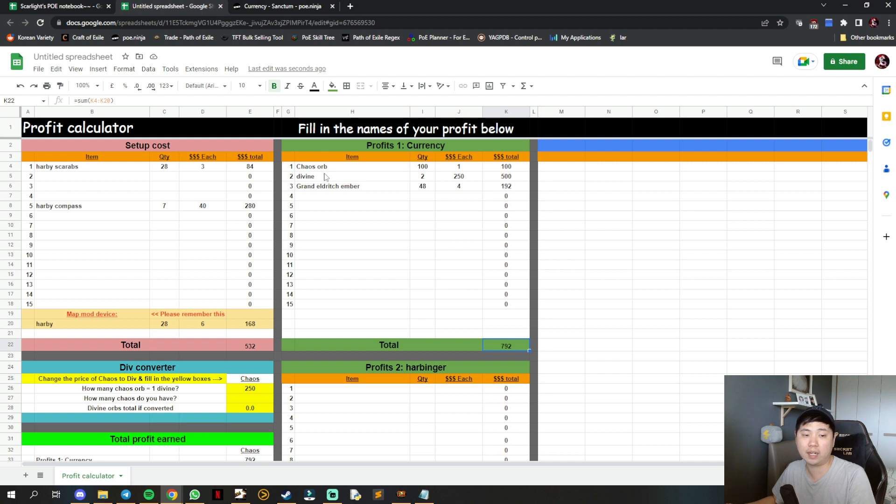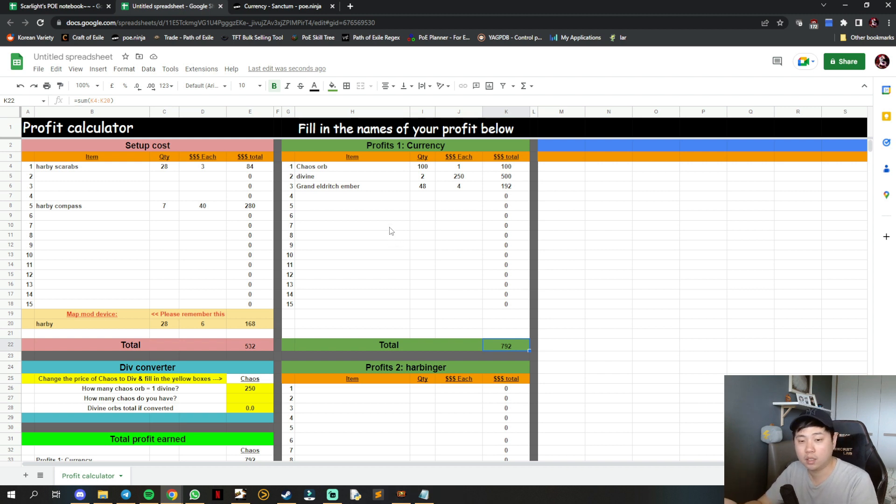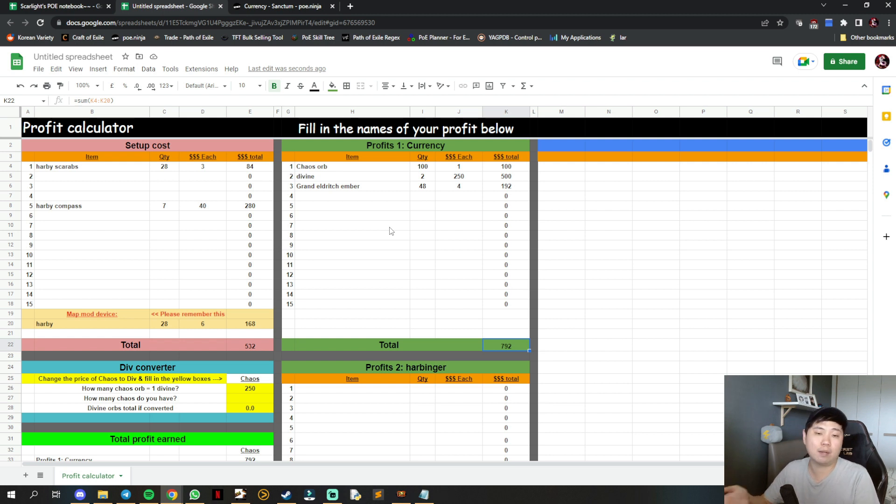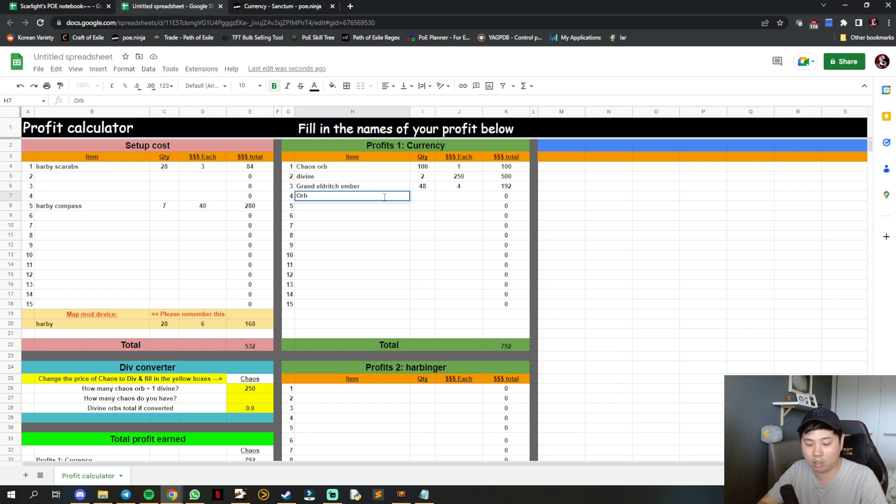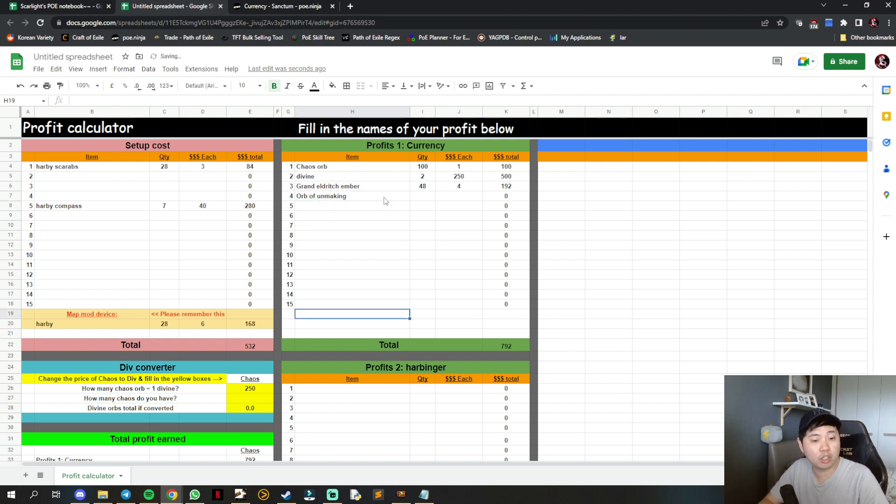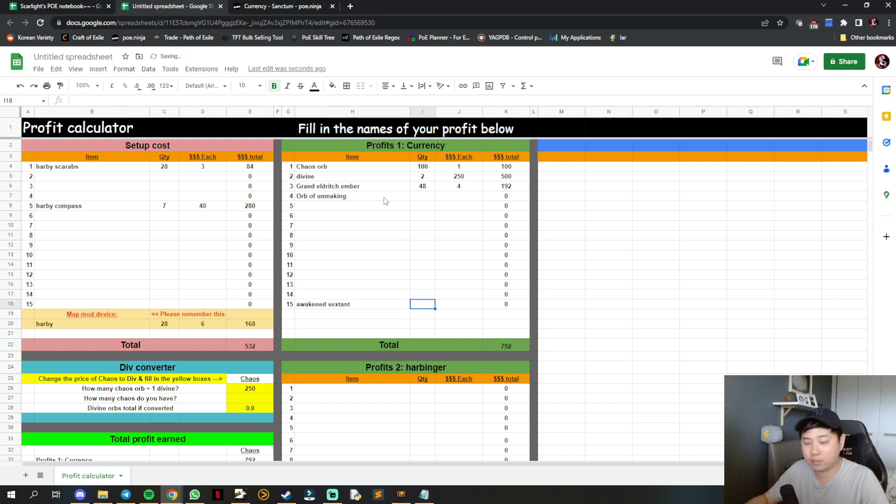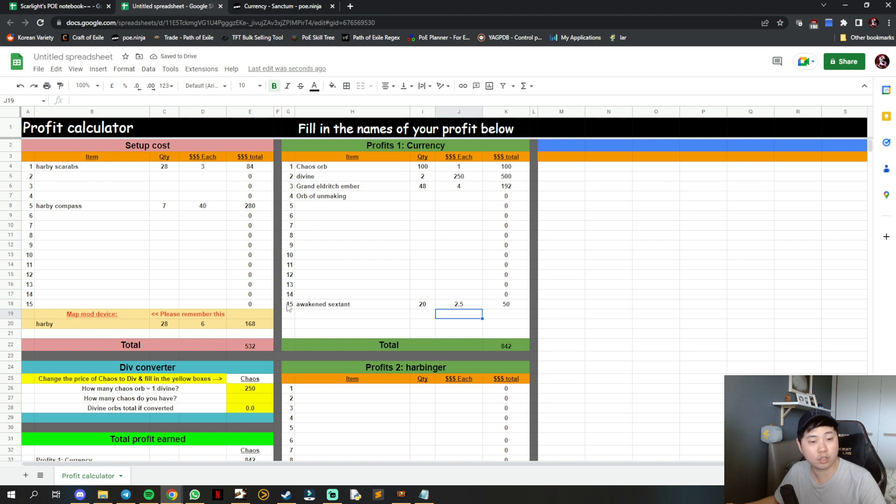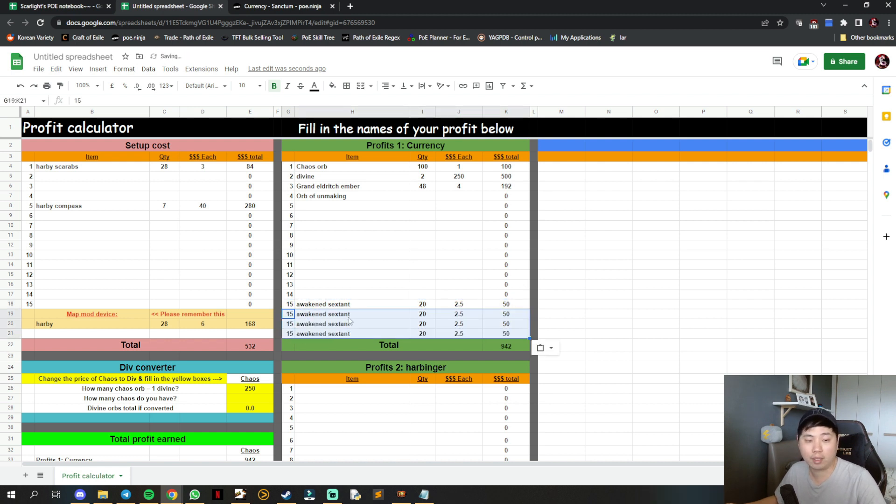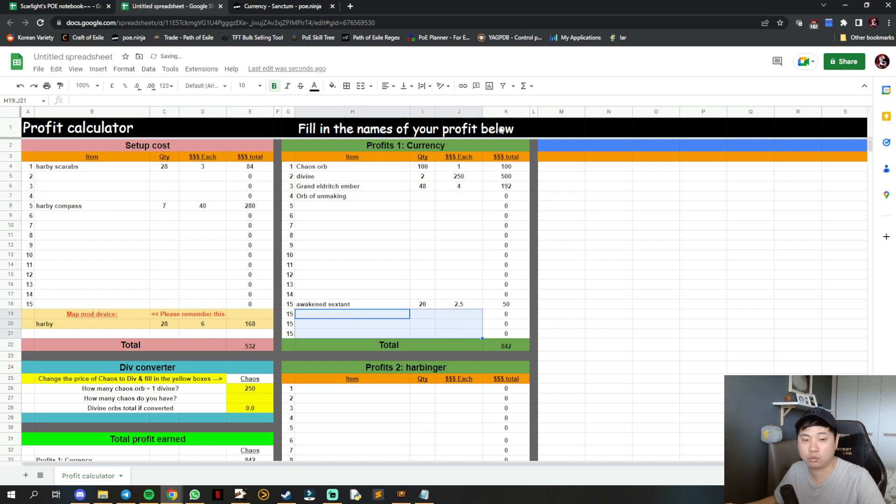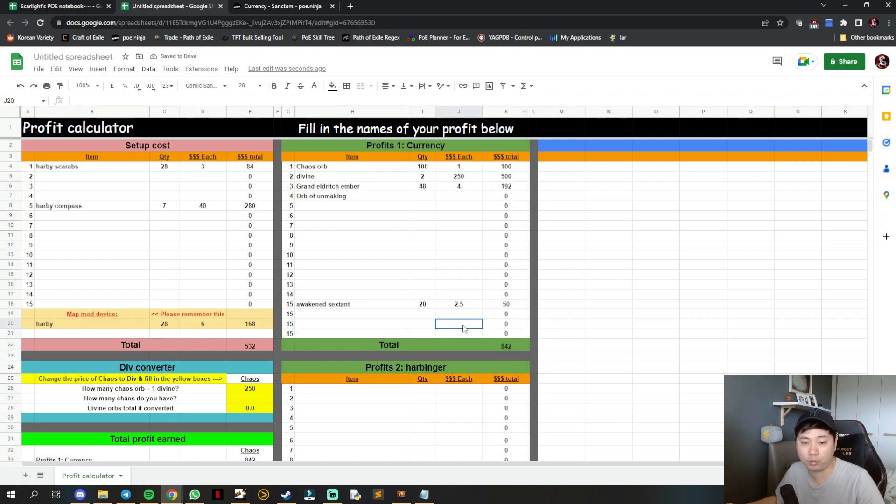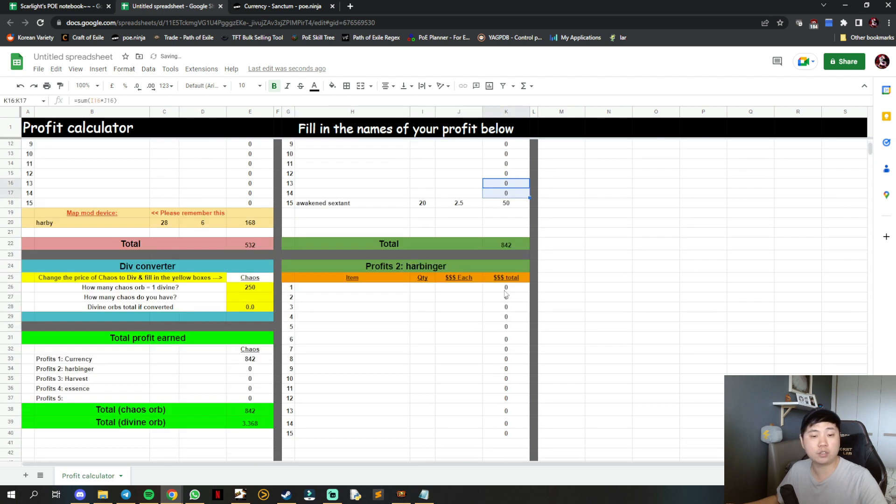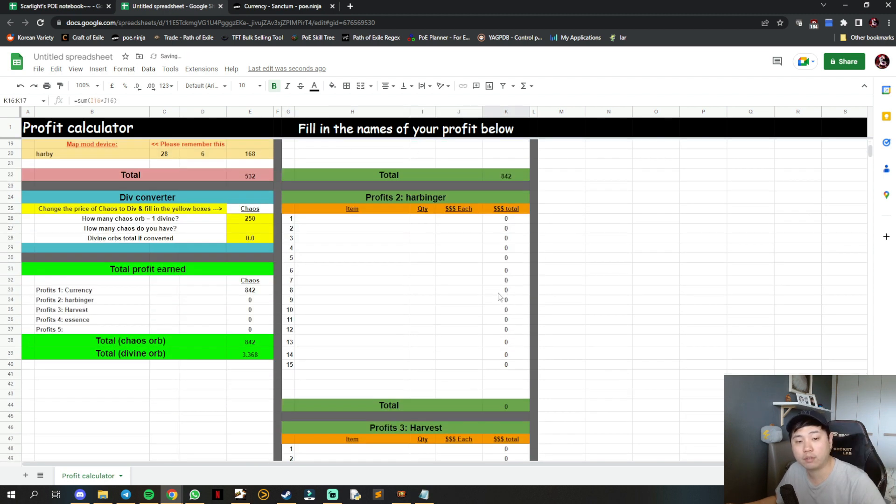For awakened sextants, if you get 20 at 2.5 chaos each, it tabulates to the total. If you don't have enough space, just copy rows downward. Just do not touch the total amount here as they are automated.